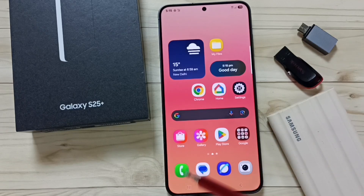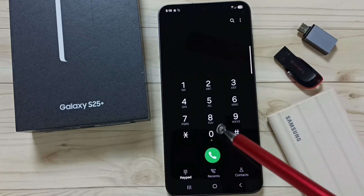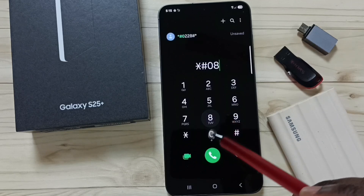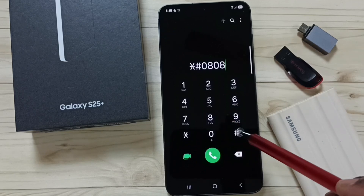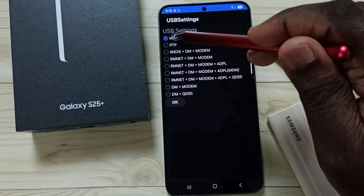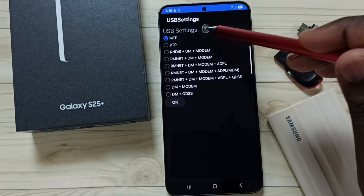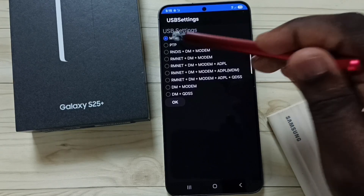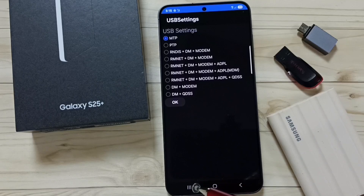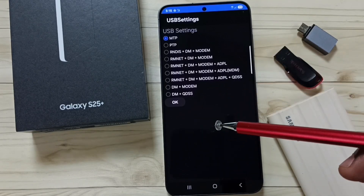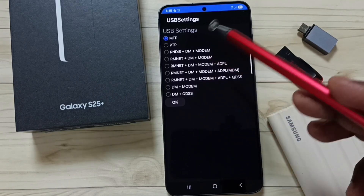Method 1. Open the phone app and tap on the phone app icon. Then dial this number: star hash 0808 hash. Here we have to select the first option, MTP — Media Transfer Protocol. Select this first option. So this is Method 1, and this way we can change the default USB configuration.